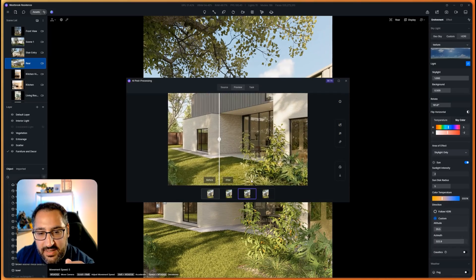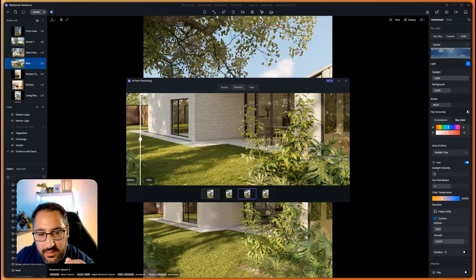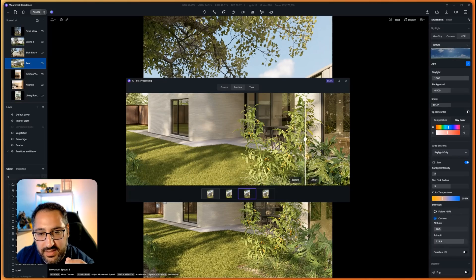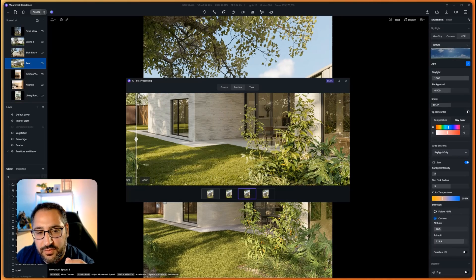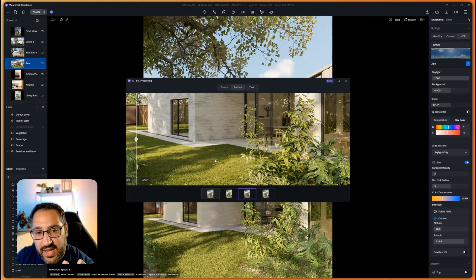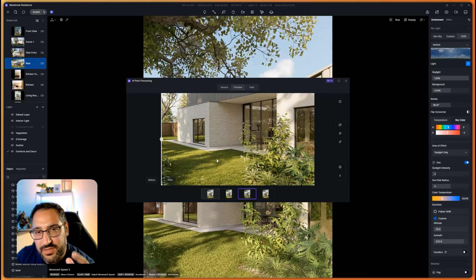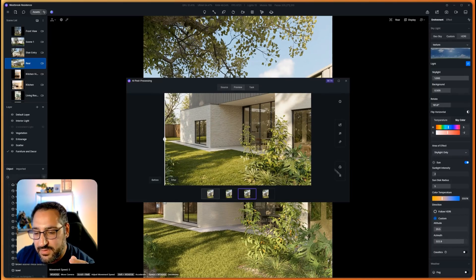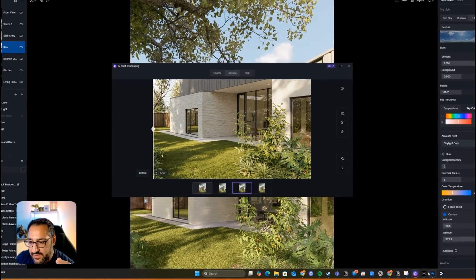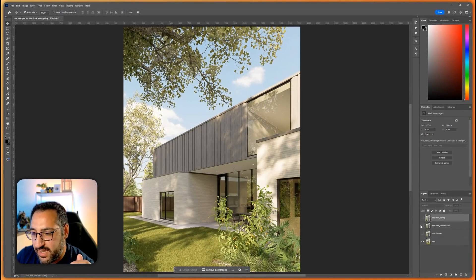So check this out. This is the improved method. Look at that. Look at how much more realistic the grass looks versus the other option. To kind of illustrate this, let me show you in Photoshop and then I'll show you exactly how to do this.